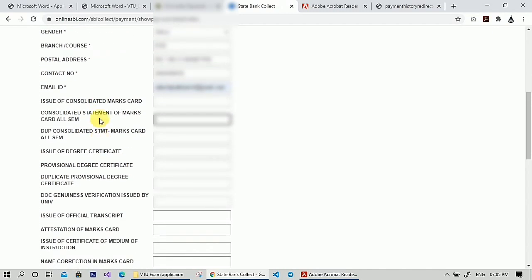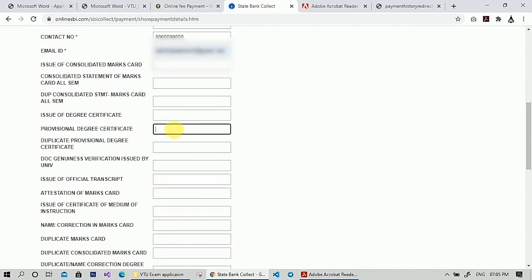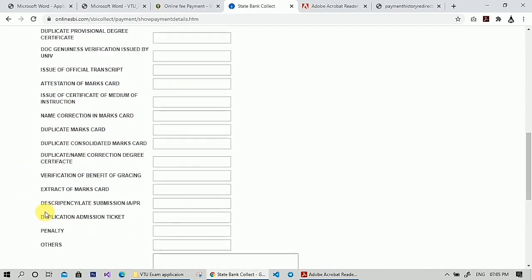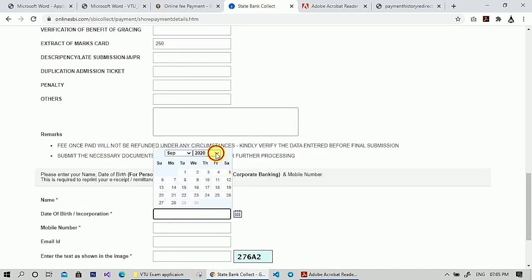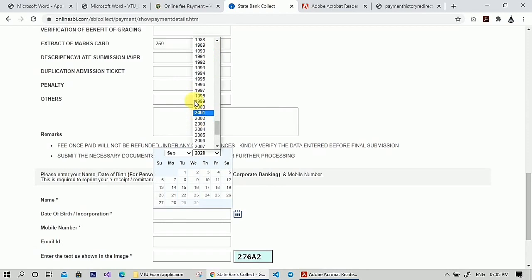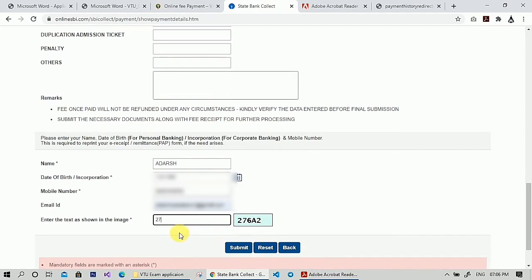These are the various documents provided by VTU. Since I'm applying for provisional degree certificate, I have to enter 400 rupees in front of it. I also want extract of mark card, so I enter 250 in front of that. You will get both 7th semester and 8th semester mark cards — you just pay 250 for 8th semester mark card and mention both 7th and 8th semester mark card in the application. Then fill in your name, date of birth, mobile number, email ID, and the captcha.